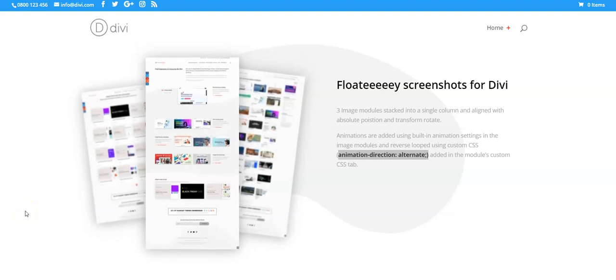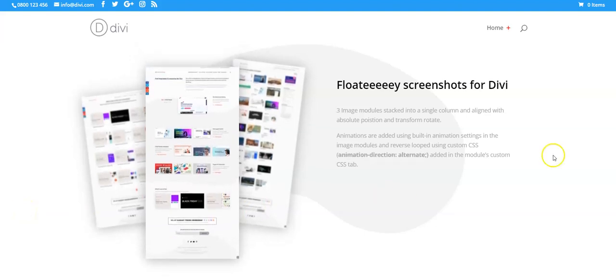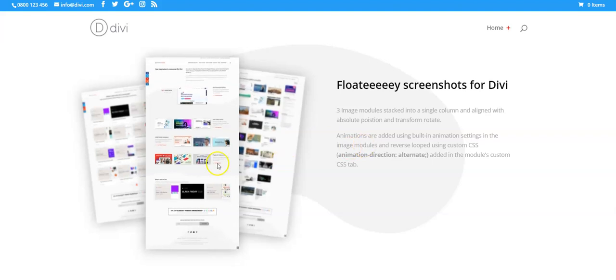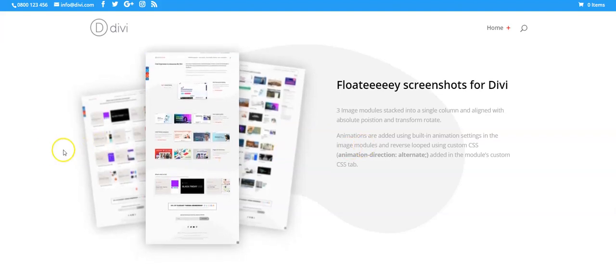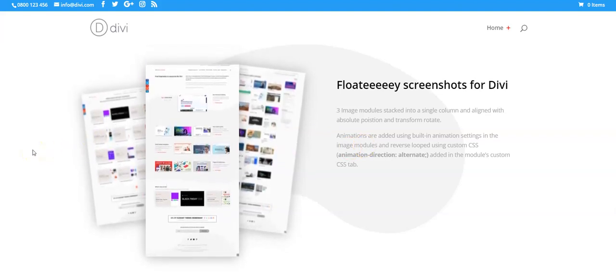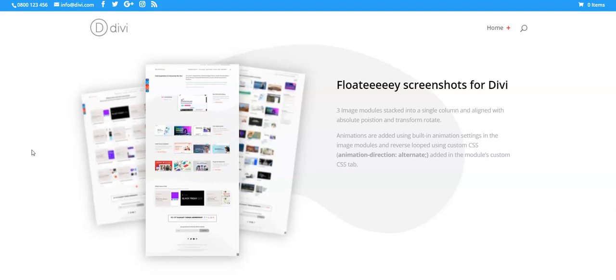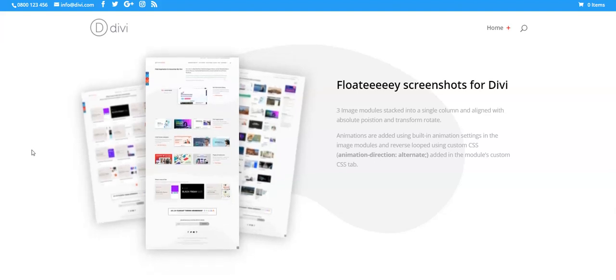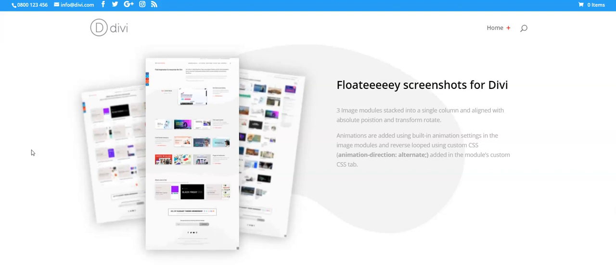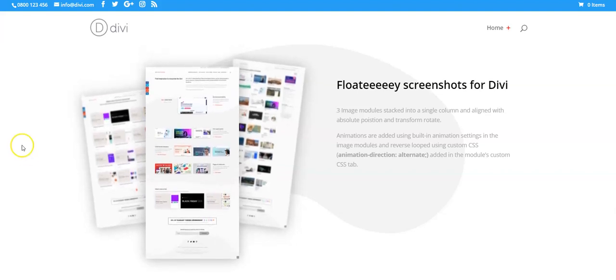Hi Sir Craig from dbthemeexamples.com and today we're going to have a look at how to create this animation effect where we have three image modules overlapping and bobbing up and down.